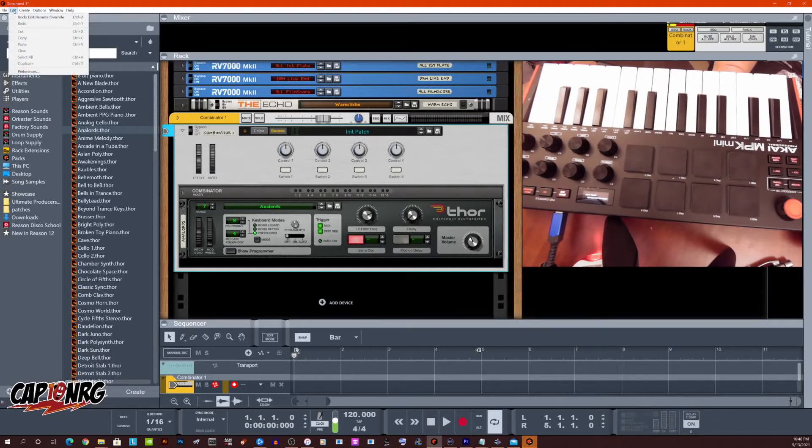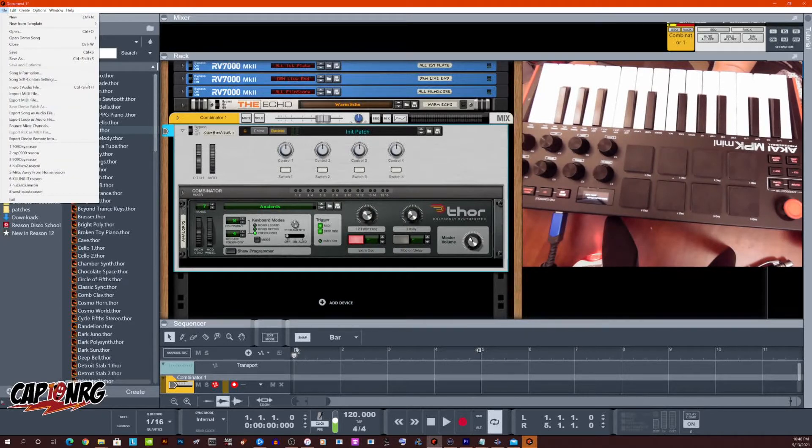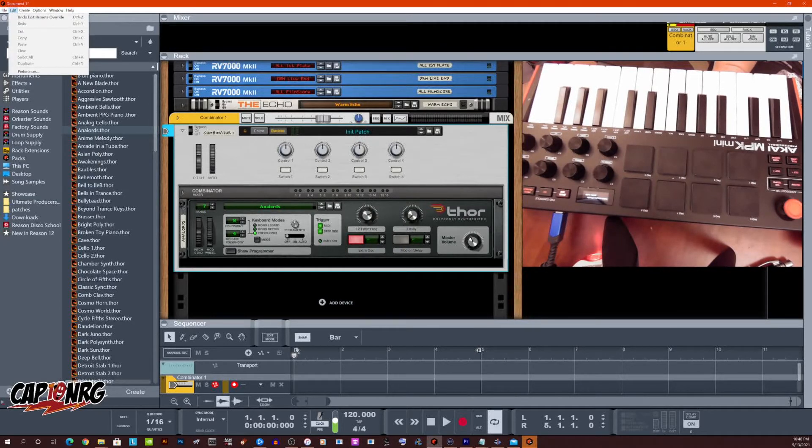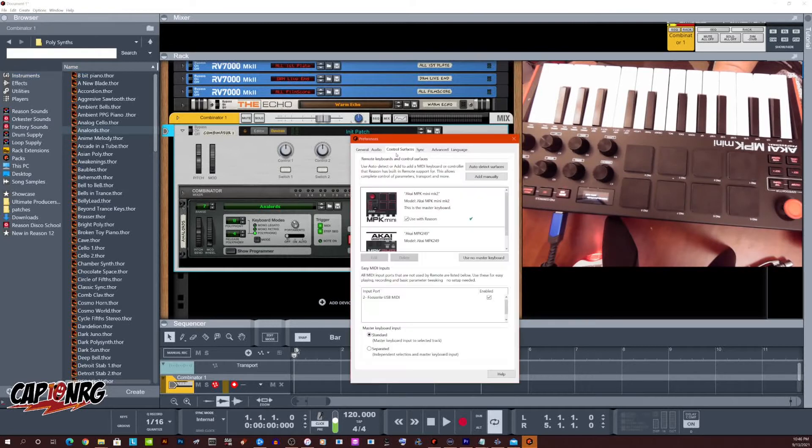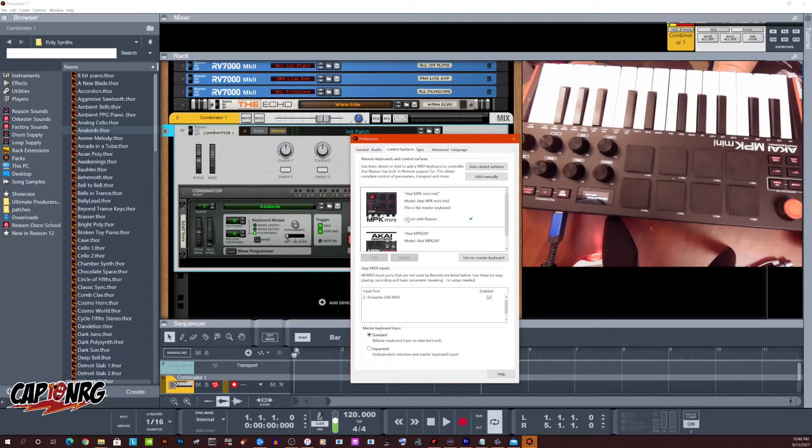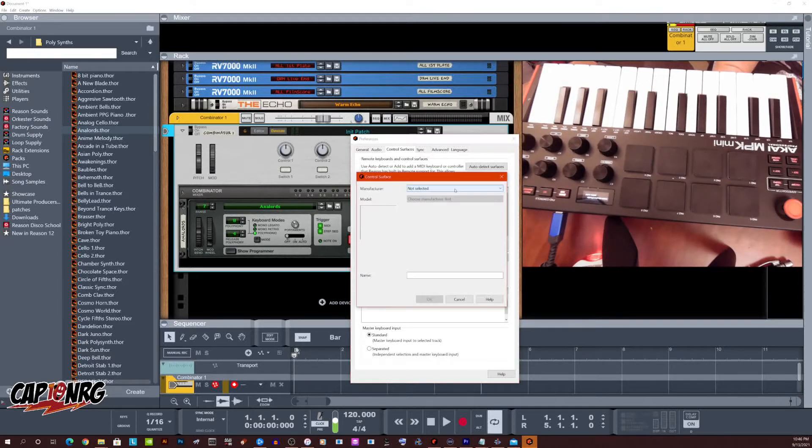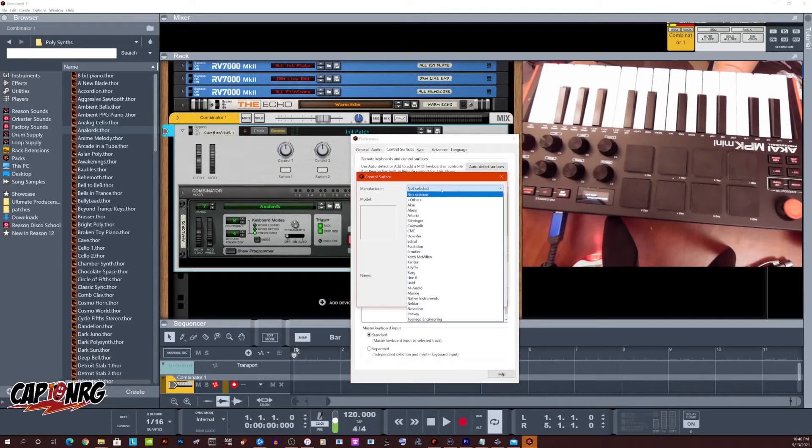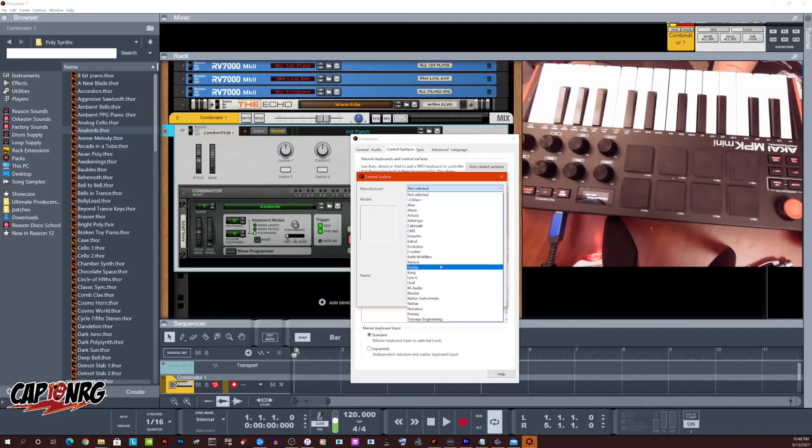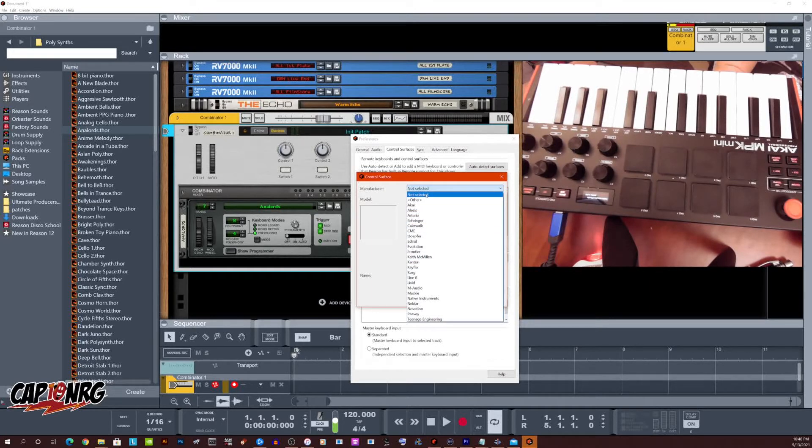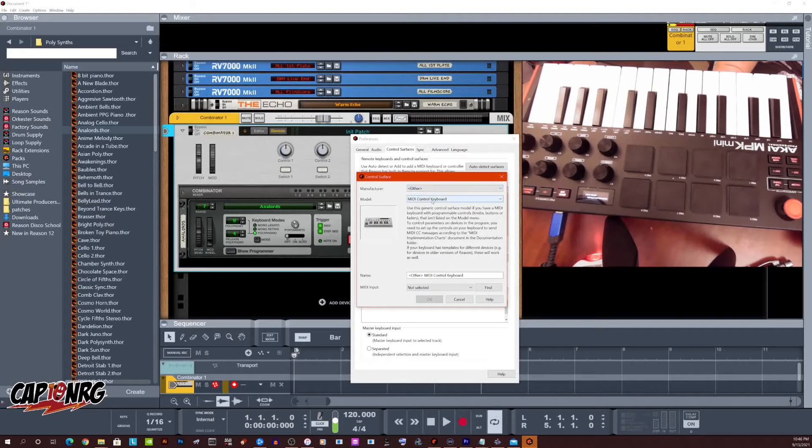Click edit if you're on Windows or file if you're on Mac and go into preferences. Go to your control surfaces, it's the third tab from the left. Hit this little check box to turn it off. And now your MPK mini is disabled. What we're going to do now is we're going to hit add manually. And instead of clicking this drop down here, instead of picking Akai MPK mini, hit other.